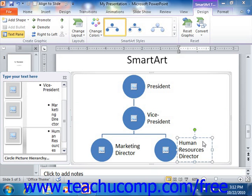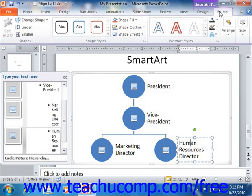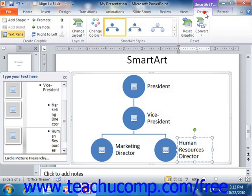Once you have selected a SmartArt graphic within your presentation, you can use the commands found on the Design and Format tabs of the SmartArt Tools contextual tab within the ribbon to make editing changes to your selected graphic. Let's review the functions found in these two tabs and how they can assist you in manipulating and formatting your SmartArt.